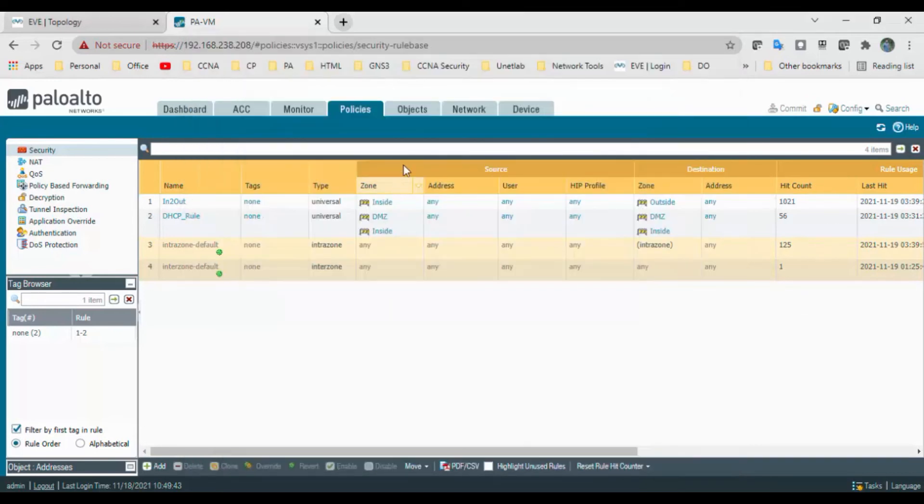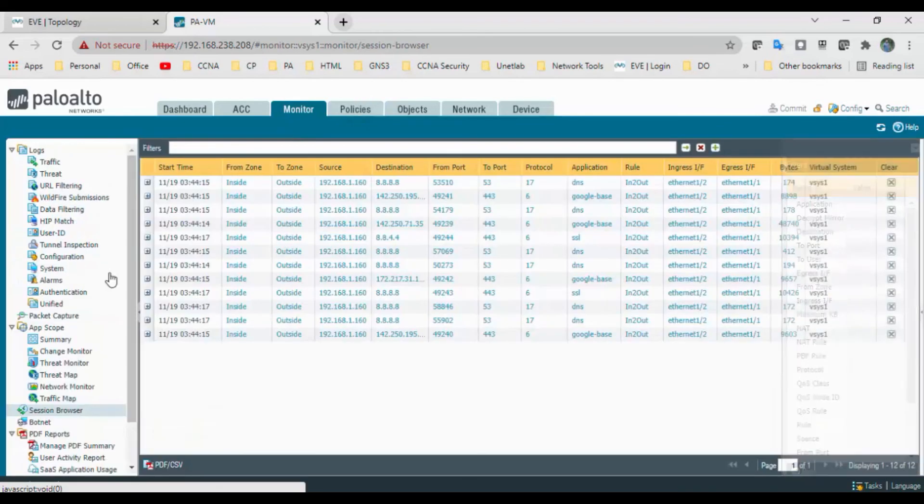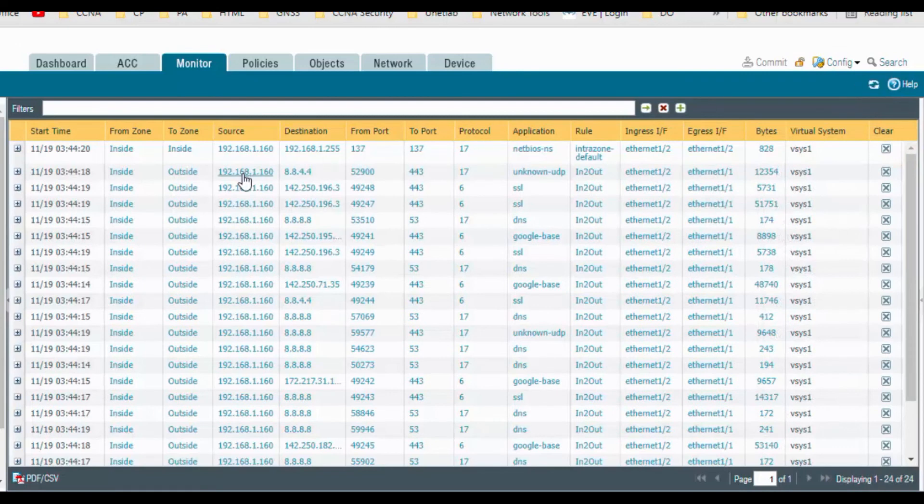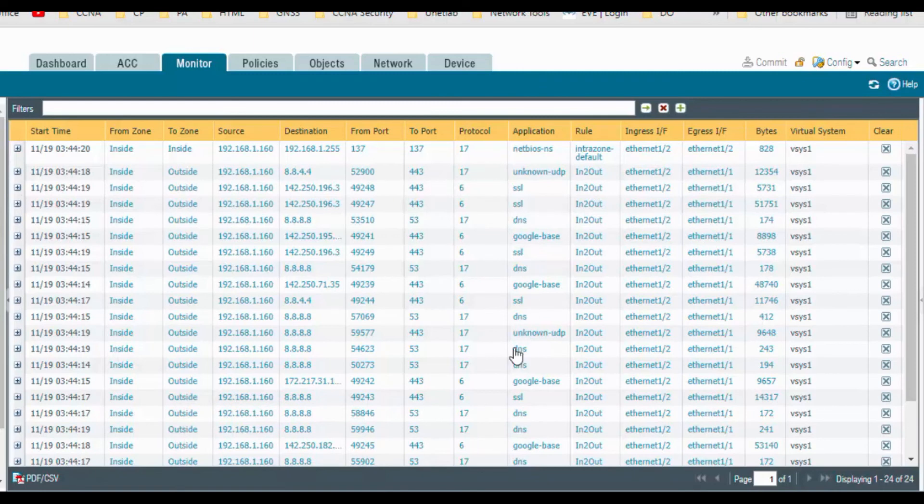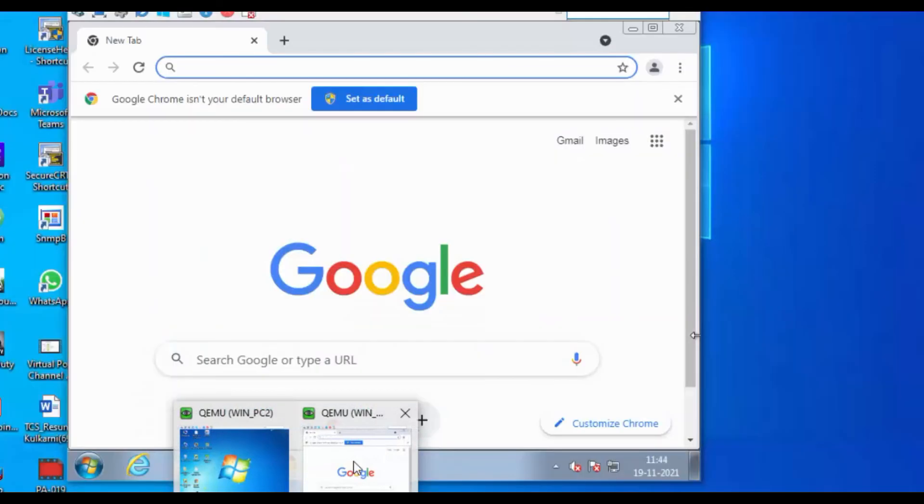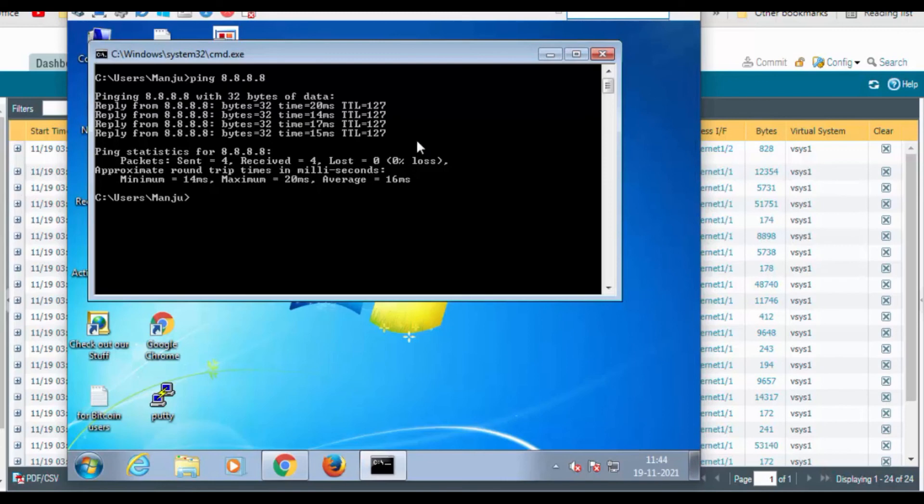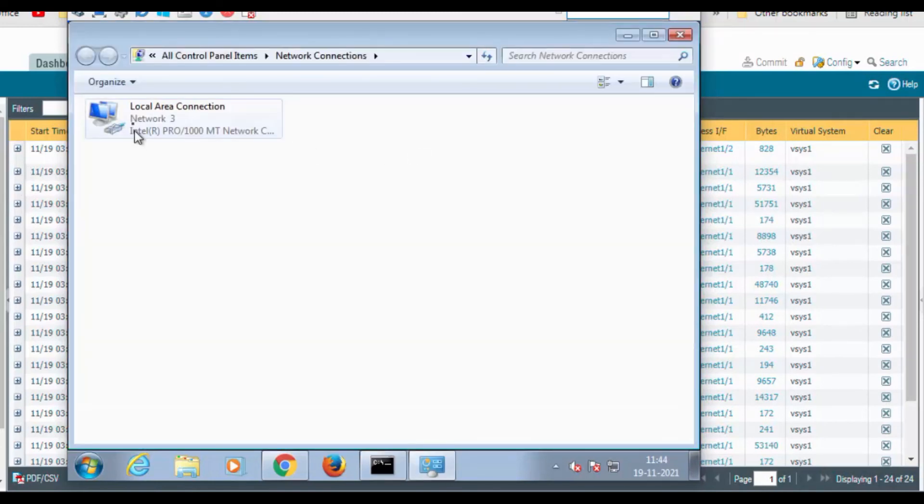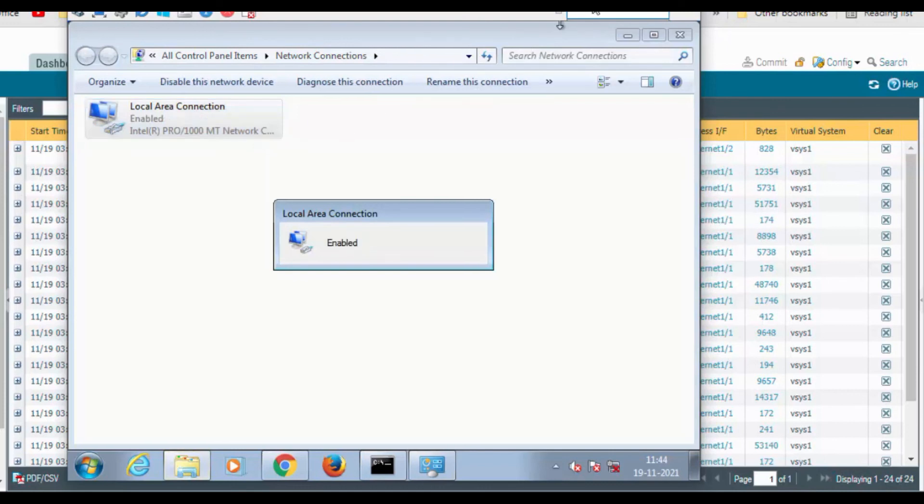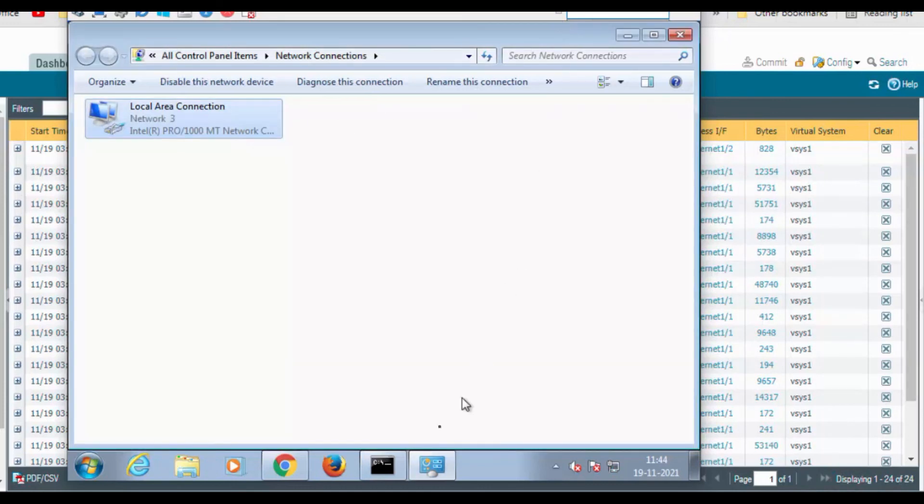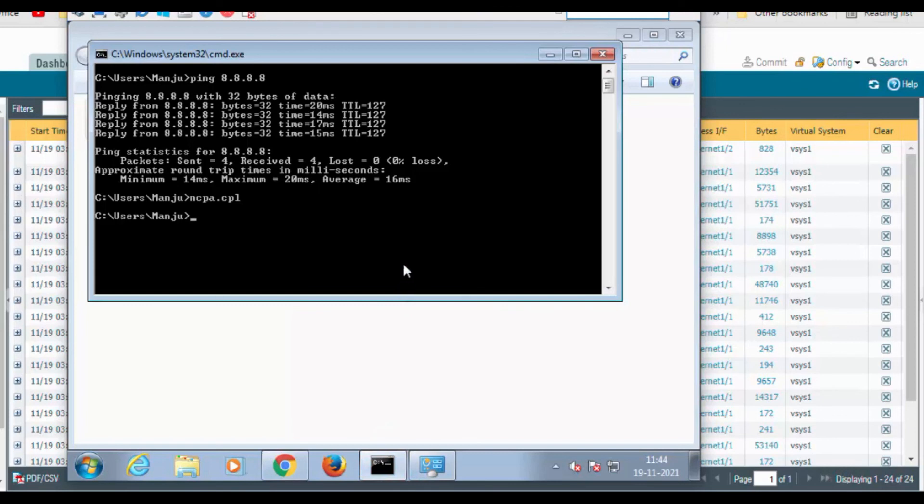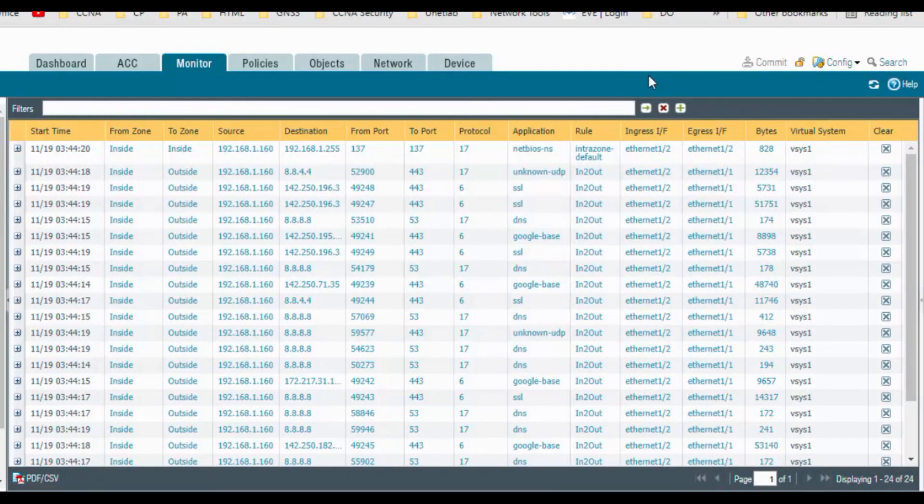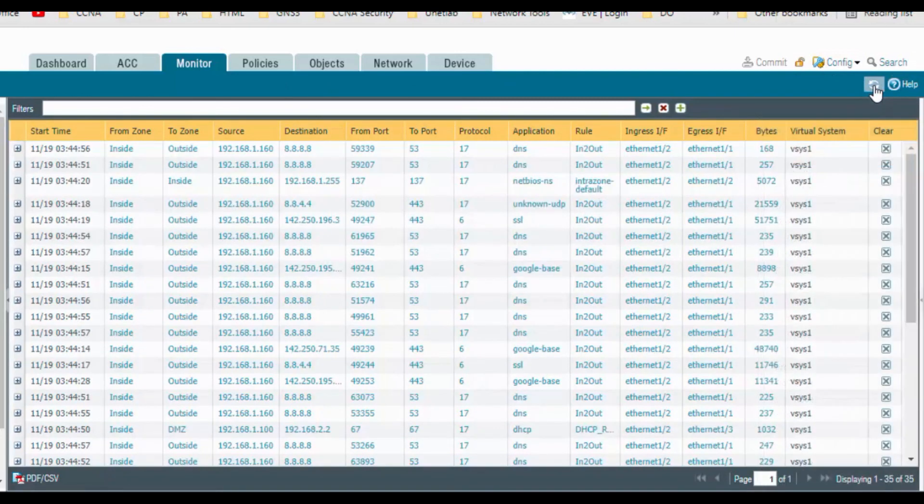Go to the monitor and go to the session browser. We can see the Windows source forwarding traffic. Now we will check whether the DHCP is coming or not under this log. Go to this PC in the Windows test machine. Right click, disable and enable this one and check. We got the same IP address. Go to the monitor and refresh the page, so here we can see the DHCP log.